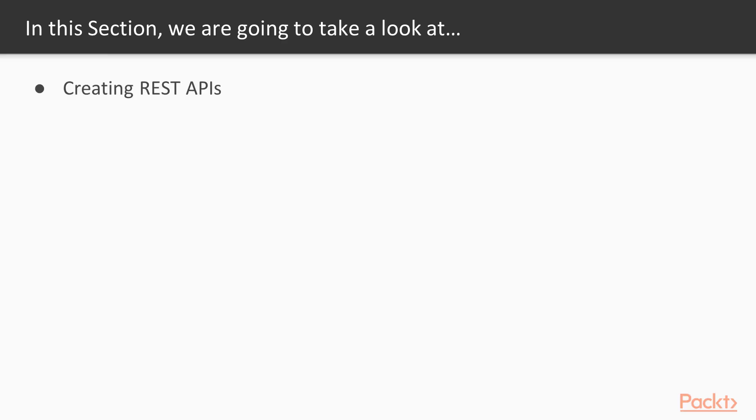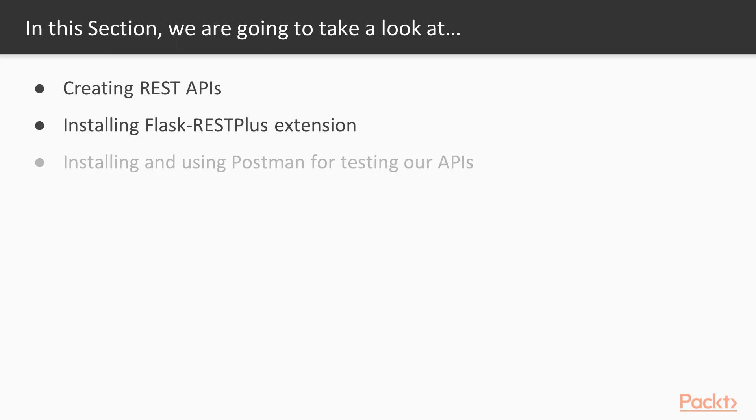In this section, we're going to create REST APIs, install Flask REST Plus extension, along with the program called Postman for testing our APIs.